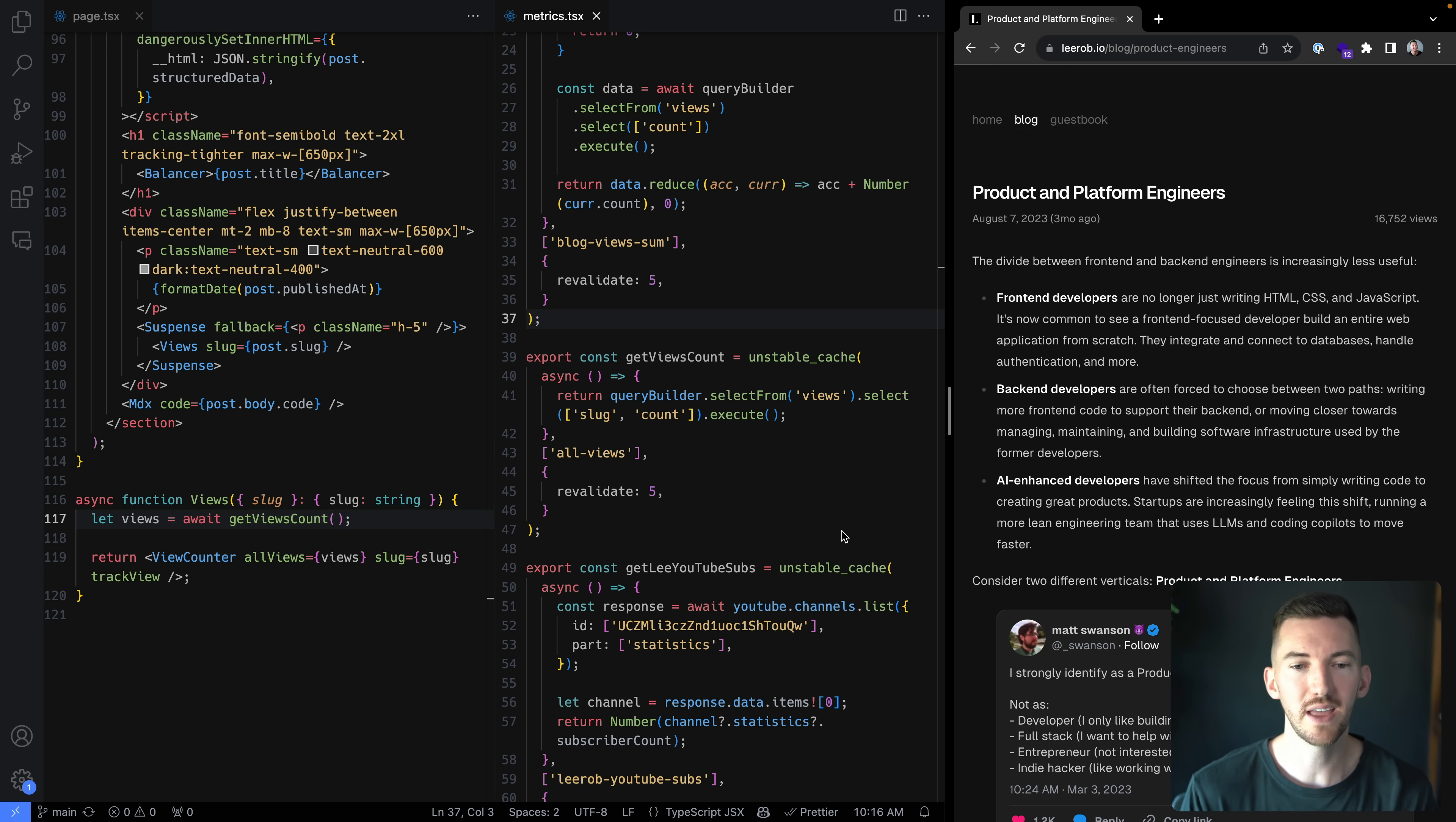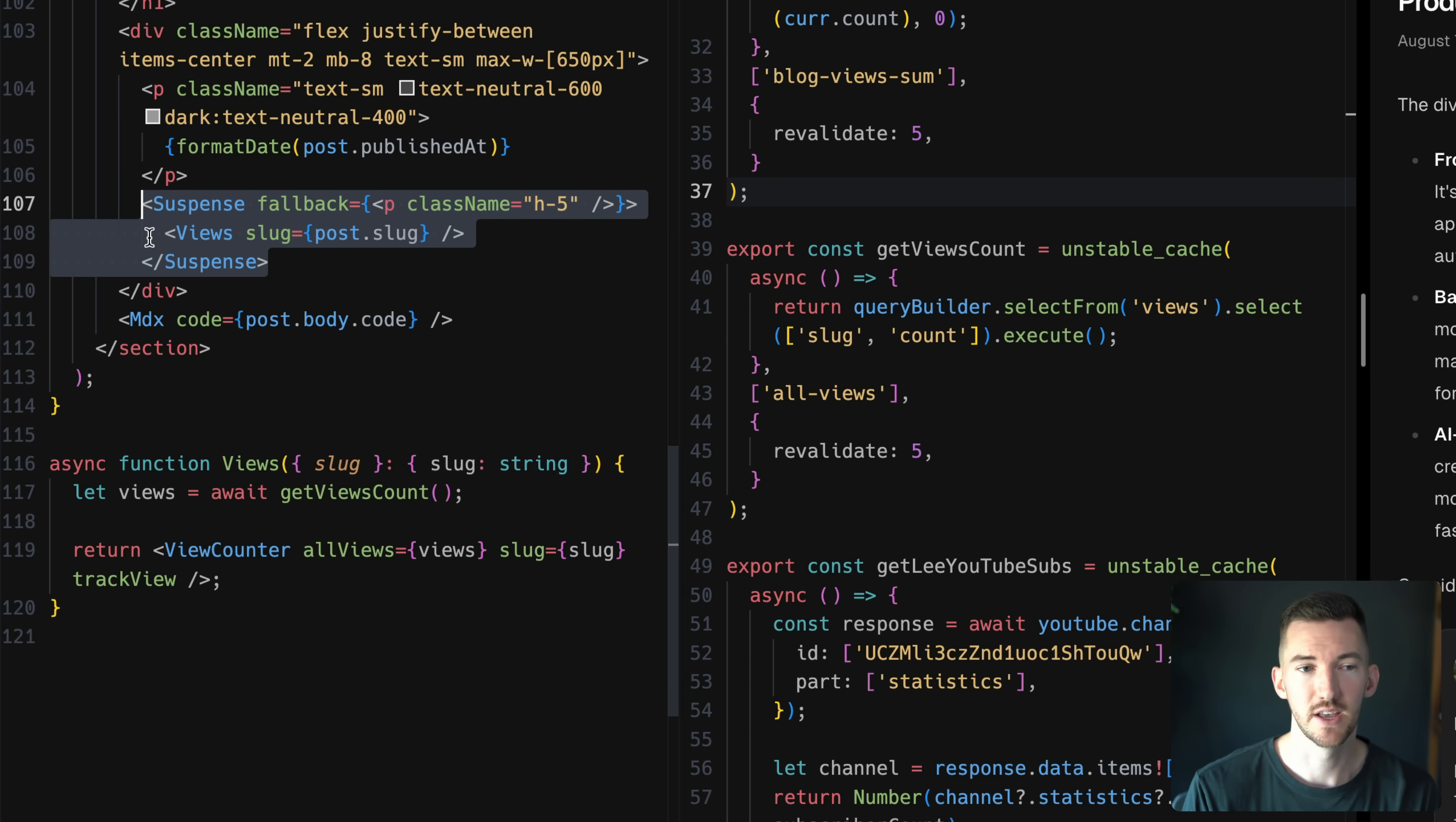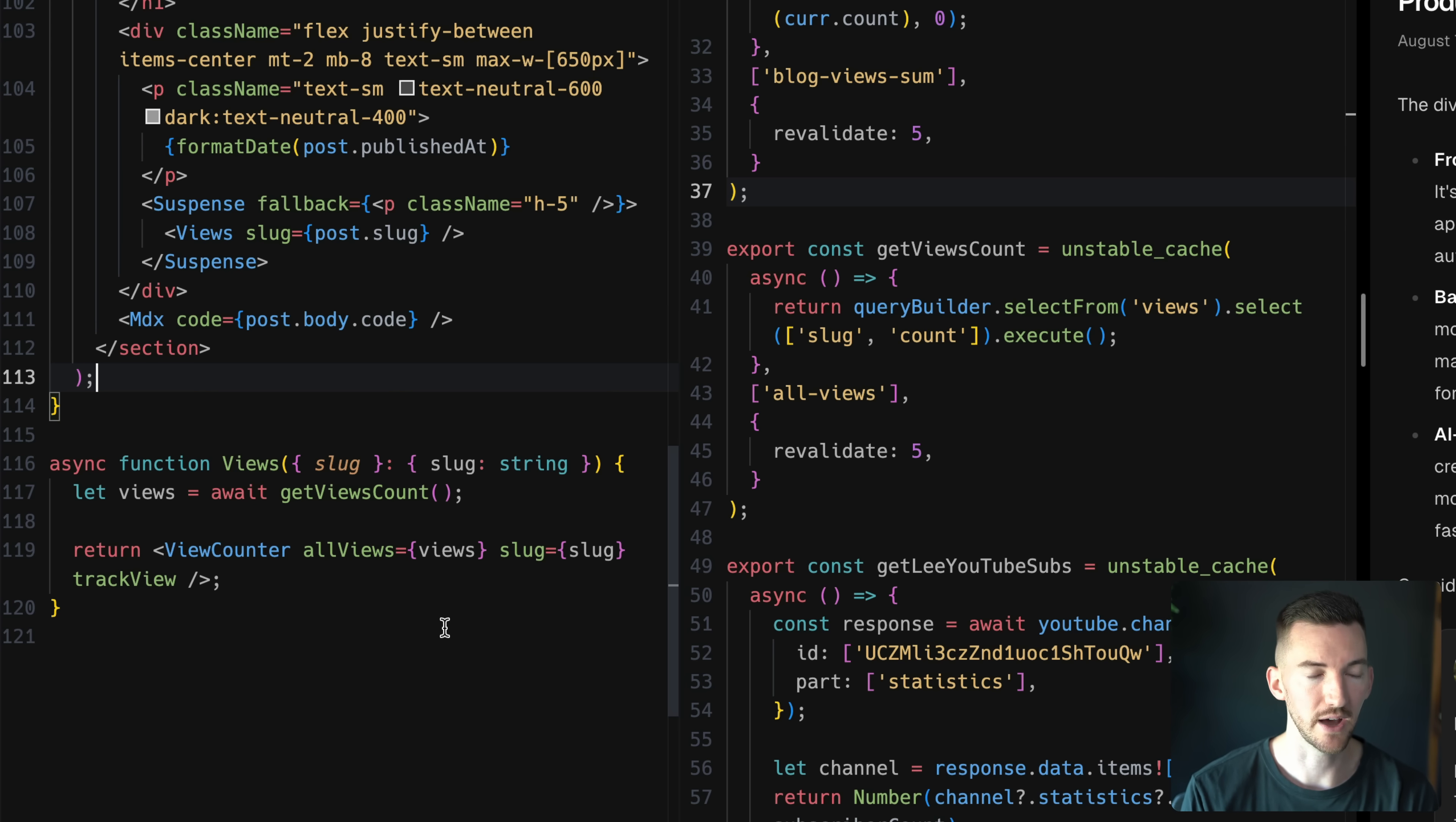Now, the way that I've been able to make this page entirely static and use ISR. So similar to the pages router model, where you would define a revalidation time for the page is inside of the page. So inside of this dynamic route here, I have a suspense boundary that's wrapping the views component. This views component is an async component that goes to my database. It fetches the views back and then it renders this view counter.